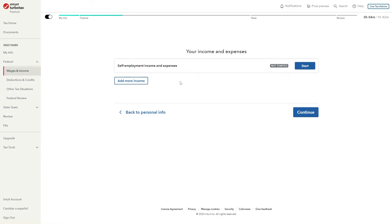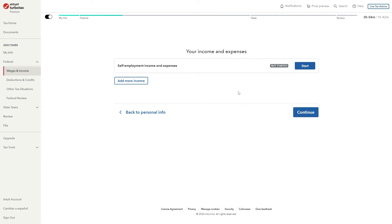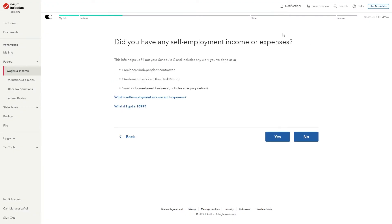From there if it's your first time doing it it will ask you a few different questions which you have to answer honestly and from there it will give us a list of things we can start underneath our income and expenses but the one we want to look for is self-employment income and expenses. So when we find this we can go over to the right hand side and simply click start.